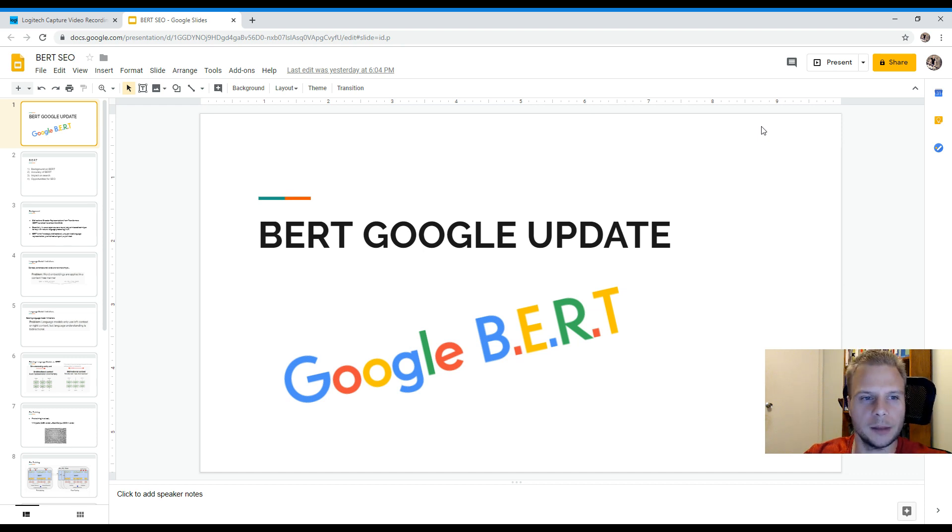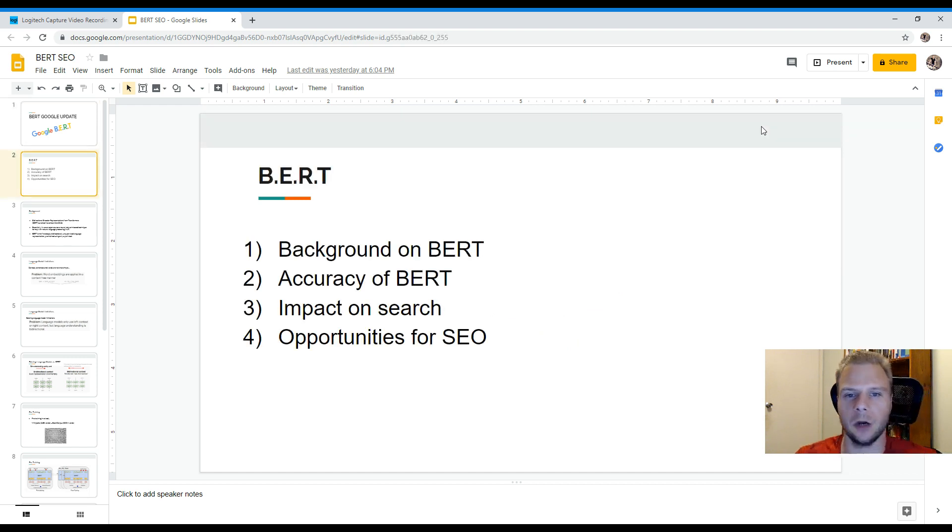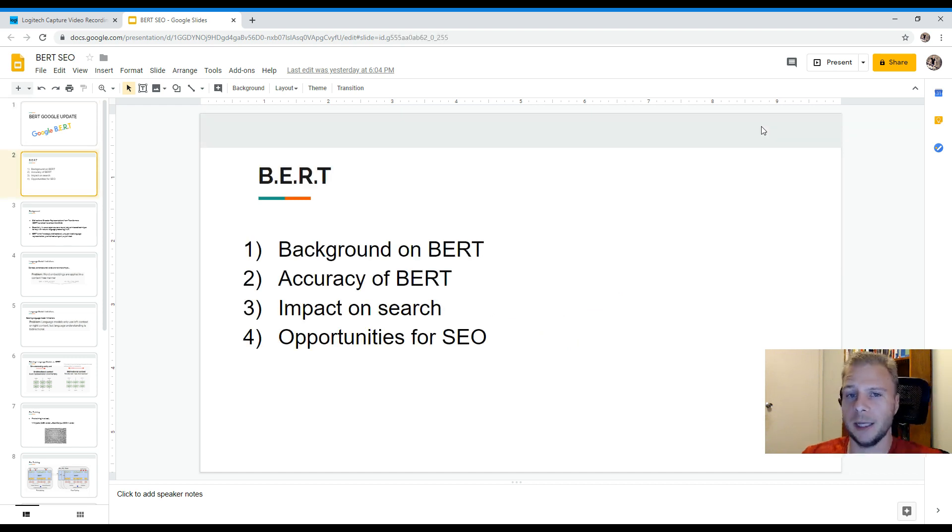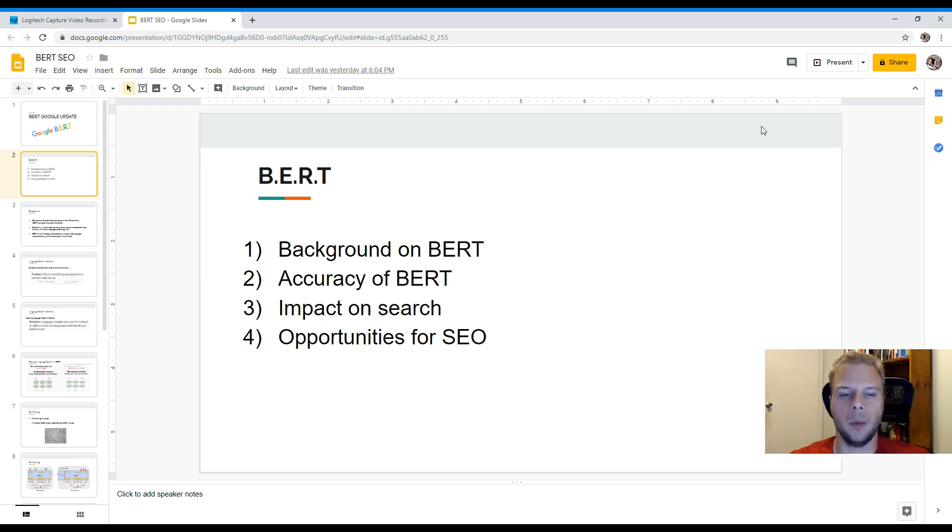I'll just be going over what you'll be learning today. So, we'll be learning about the background of BERT, the accuracy of BERT, the impact on search and opportunities for SEOs.